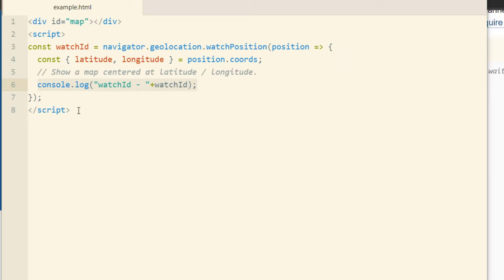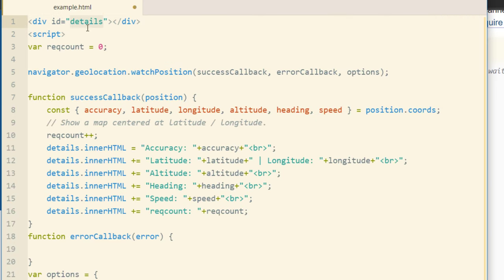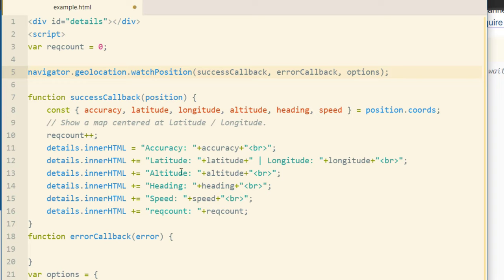All right so now I'm going to change this code and show you the example that I wrote for the little application that was running when I was outside with my tablet. You guys were seeing all the speed and heading and all that stuff changing in real time. The div has an ID of details now instead of map and the request count is a variable I created to increment within the success callback function. So you can see I'm using the watchPosition method but I'm not assigning a constant or variable for watch ID because I don't need it for this little tiny script. Nothing that this script is doing would need the watch ID.